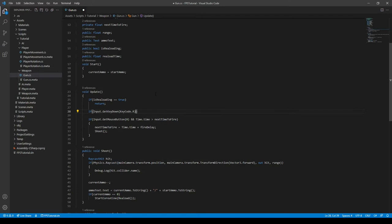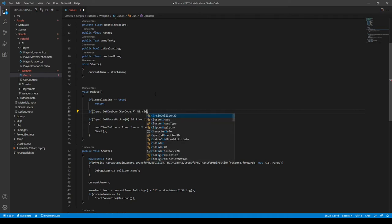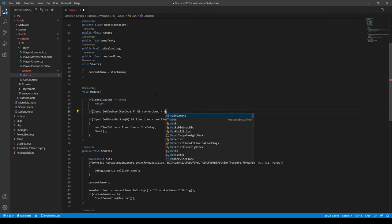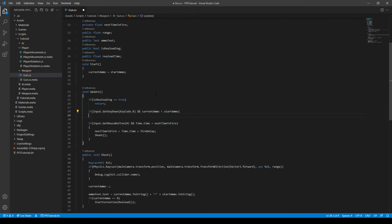And then we also have to do another check. This will check if the current ammo is less than the max ammo, because we don't want to be reloading what we already have as a max magazine. So we can do if current ammo is less than the start ammo.